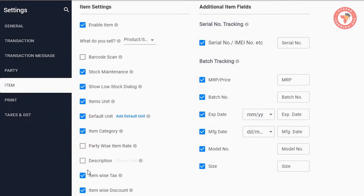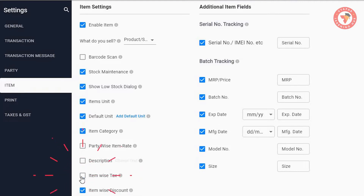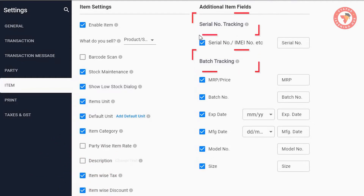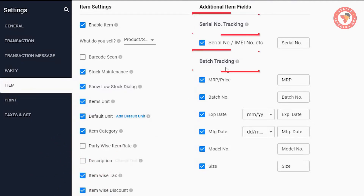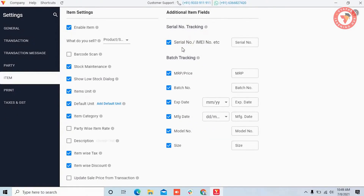There are two options: item-wise discounts and discount, all by default. Then we are going to do the serial number. We are going to do the serial number-wise, and you can choose the option. Now, let's go to our options.